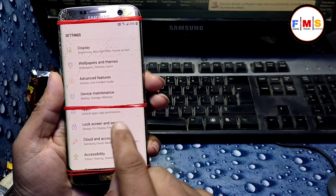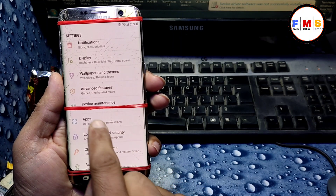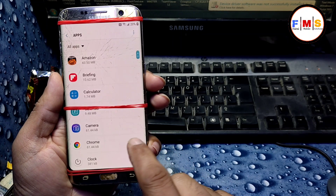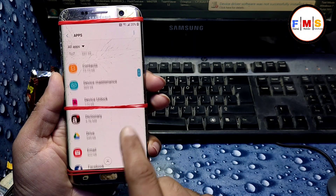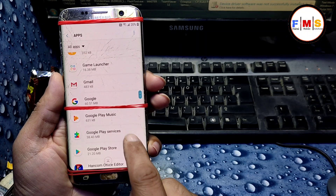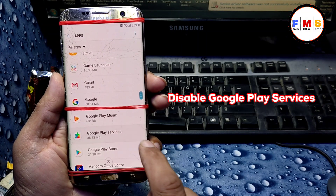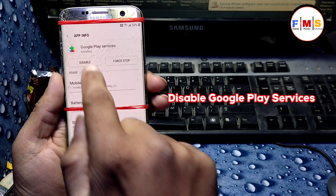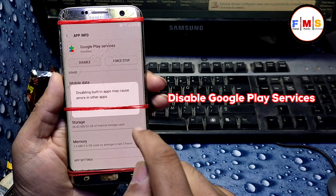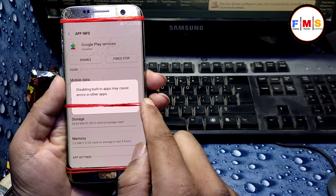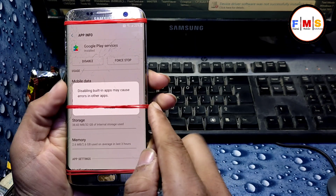Now click on 'Apps'. We need to disable Google Play Services, so click on 'Google Play Services' and disable it. Click OK to disable.